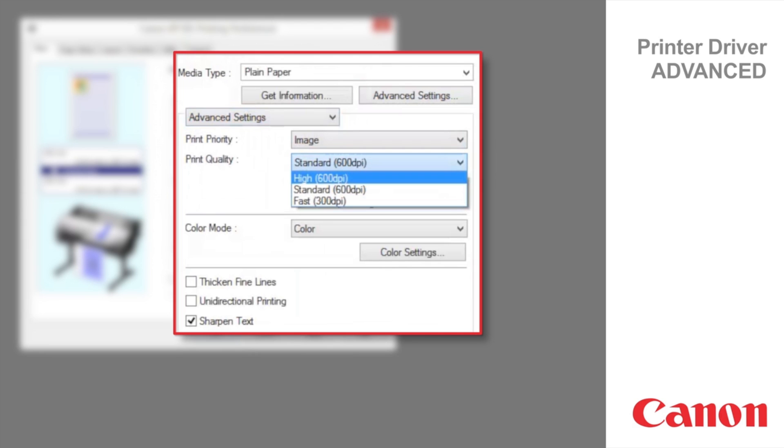High is used to print at high resolution when quality is most important. Printing takes longer and consumes more ink than in standard or fast modes, but this mode offers exceptional printing quality.